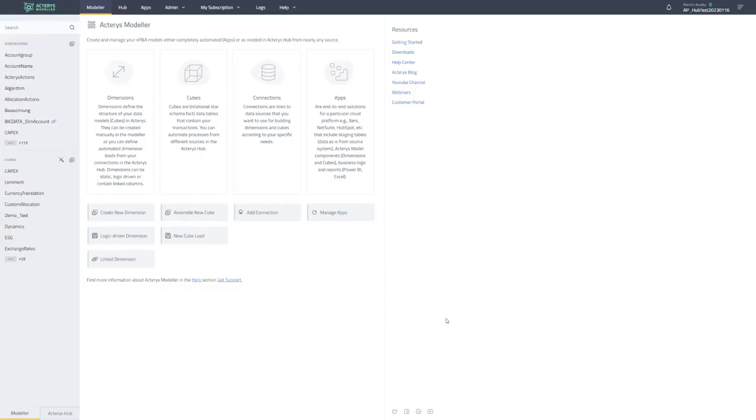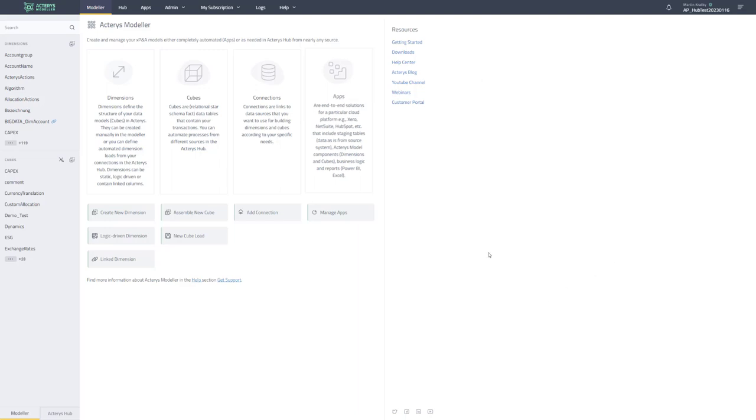Hello and welcome. In this video I would like to introduce the changes in the Actaris Modeler. So what you see here now is the new interface of the Actaris Modeler which has been greatly improved.